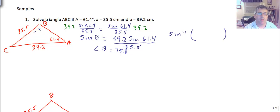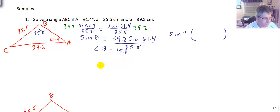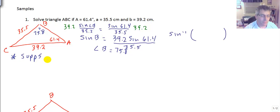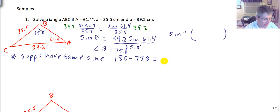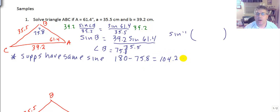Now, this is where the ambiguity comes in. Since supplementary angles have the same sine value, we need to check if the supplement also works. So we take 180 minus 75.8 and get 104.2. Our question is: could angle B also be 104.2 degrees?